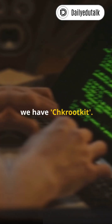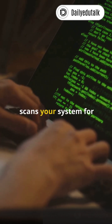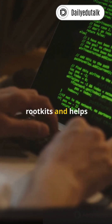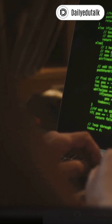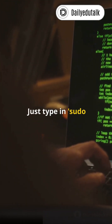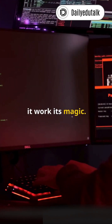First up, we have Chkrootkit. This handy tool scans your system for rootkits and helps keep your machine squeaky clean. Just type in sudo chkrootkit and let it work its magic.